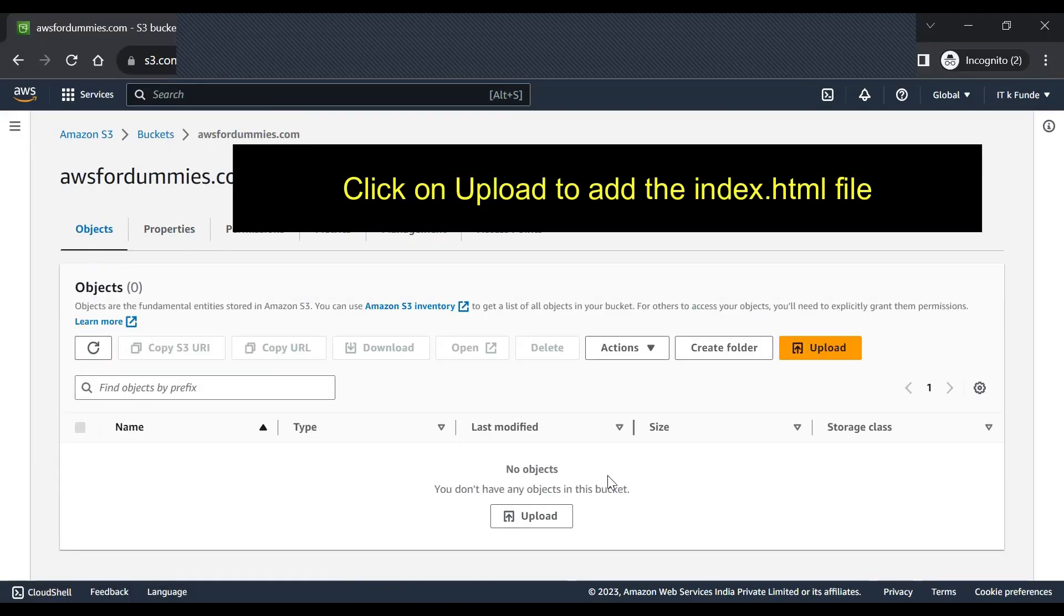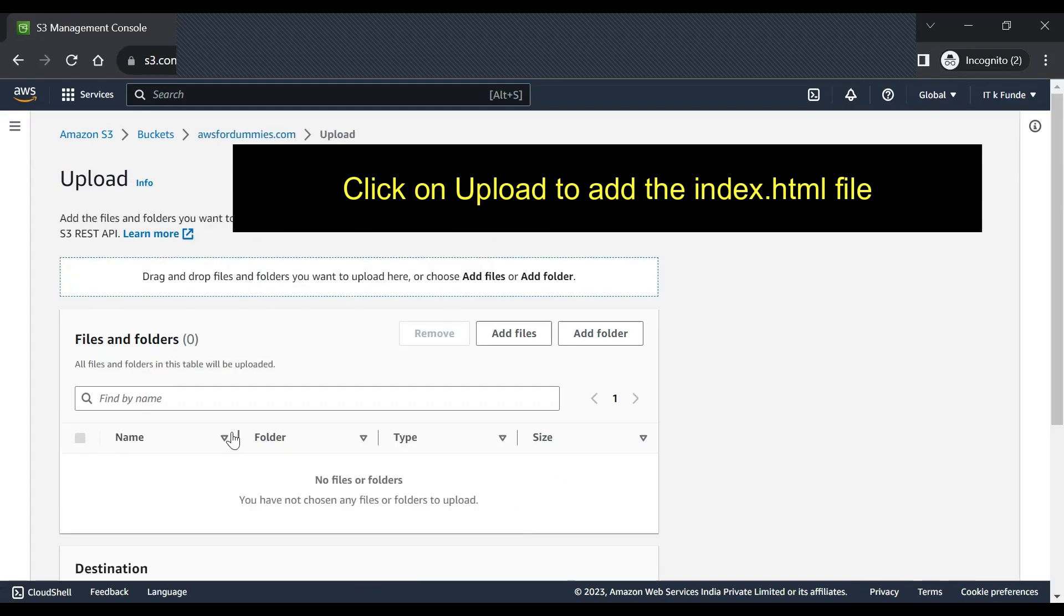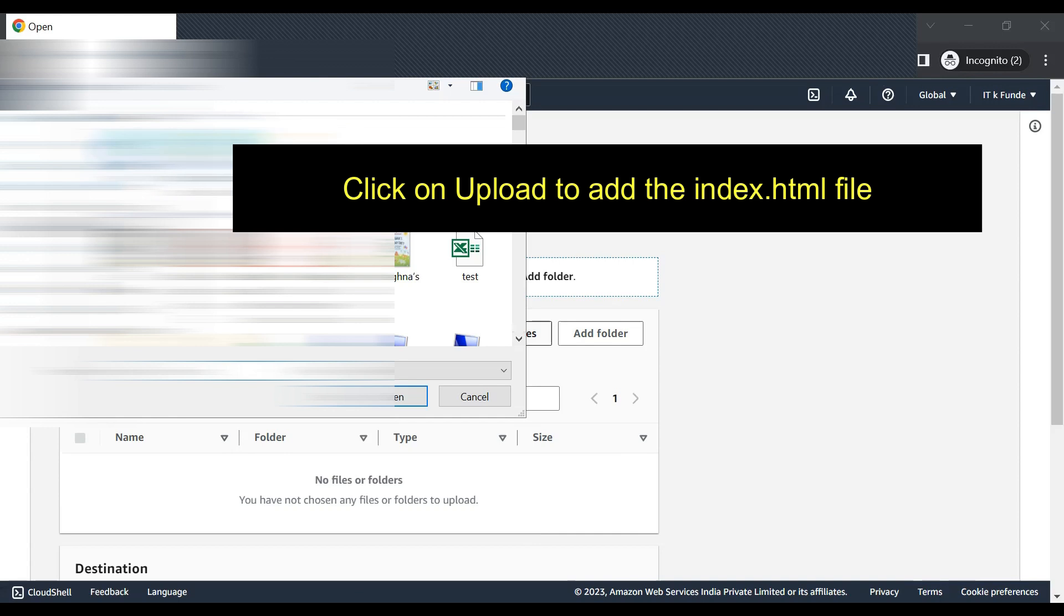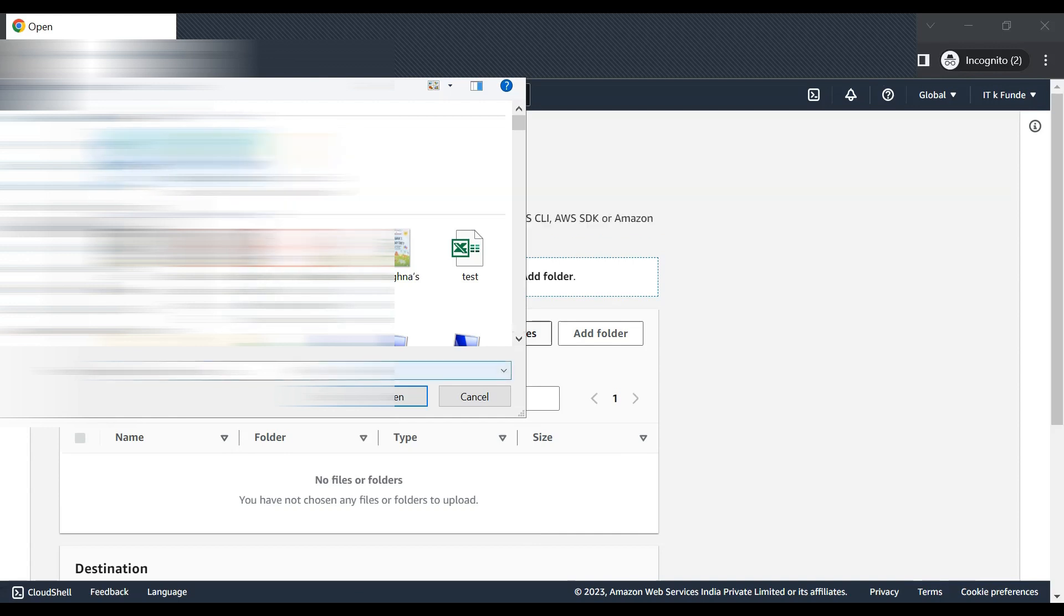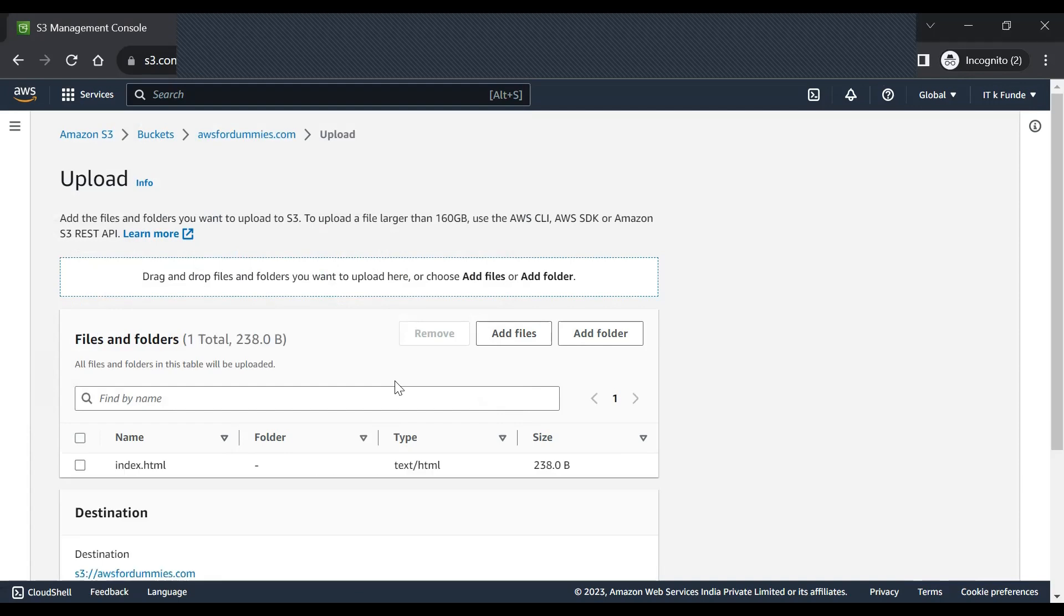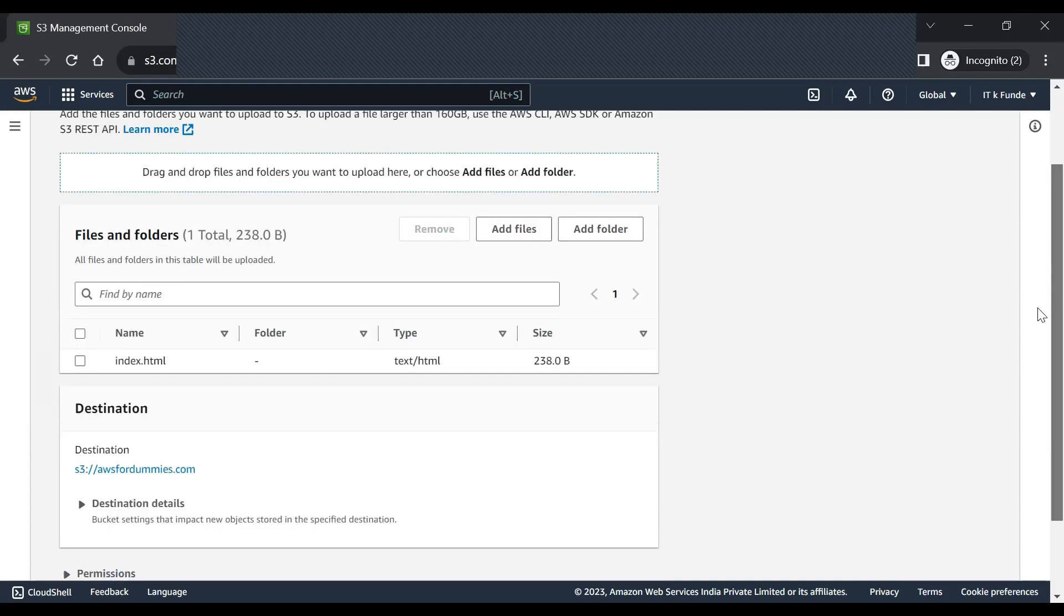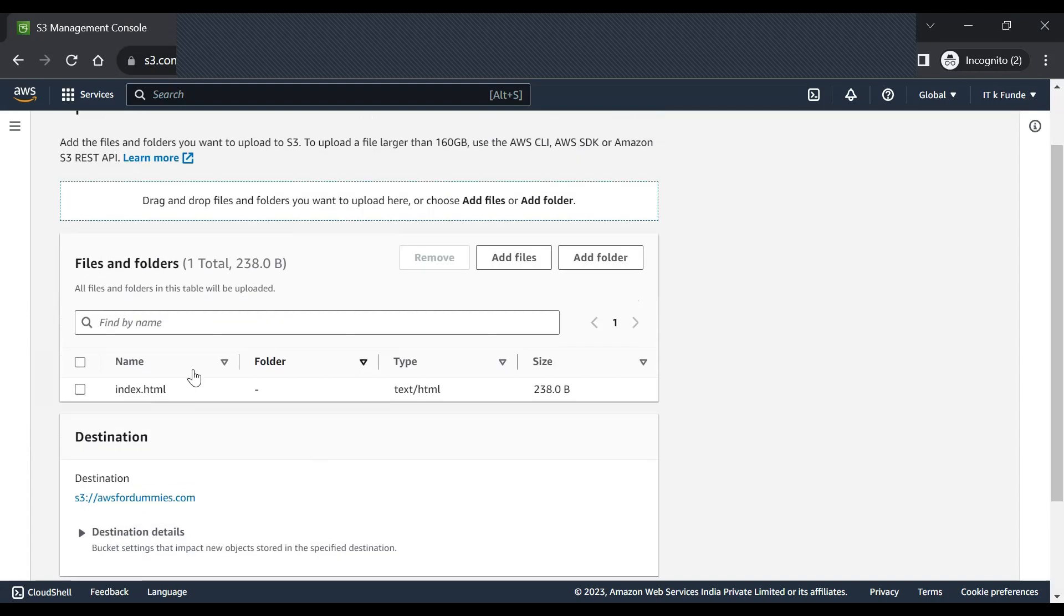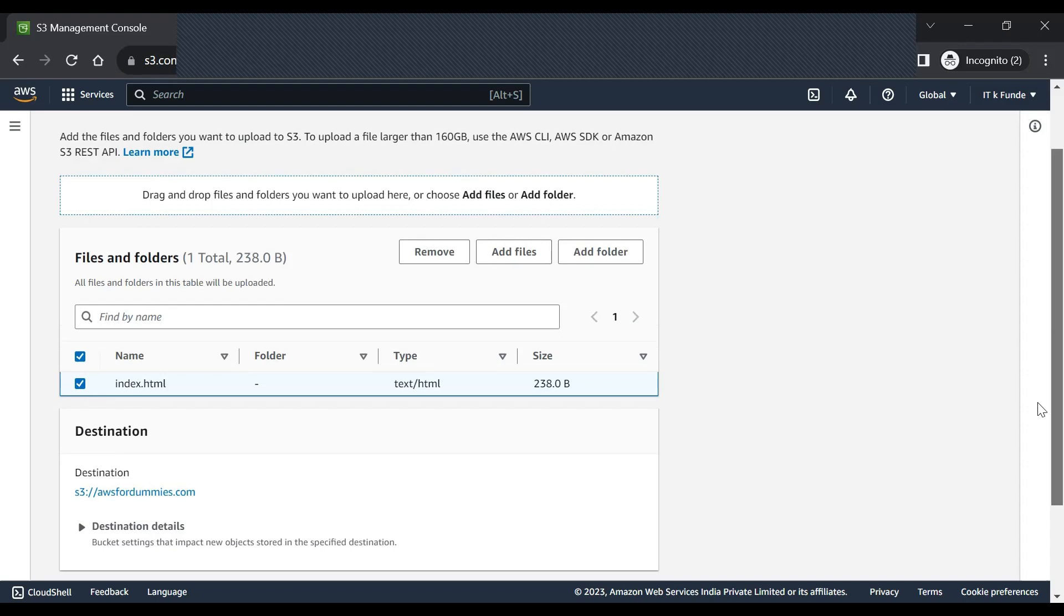Now we will finally upload the index.html. Just upload the file wherever you can from your local desktop. So I have stored it locally and I will now attach it into this particular folder. And once it is added, yeah, so now it is added, index.html. Now just click on upload, highlight this and click on upload. Okay, so the file has been uploaded.